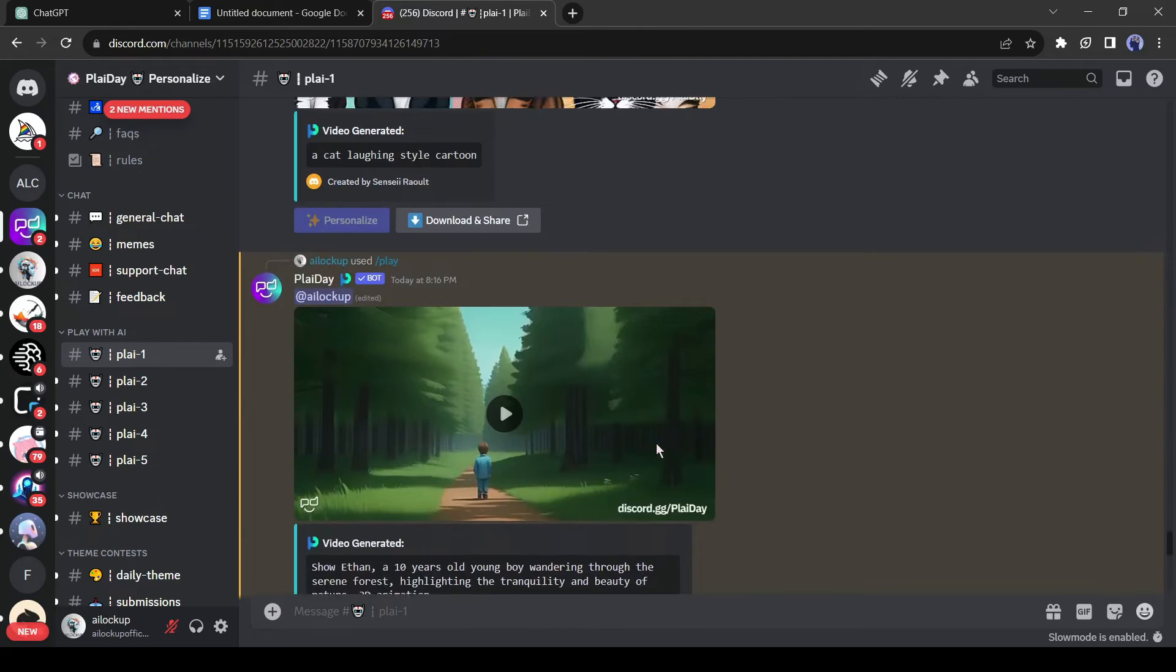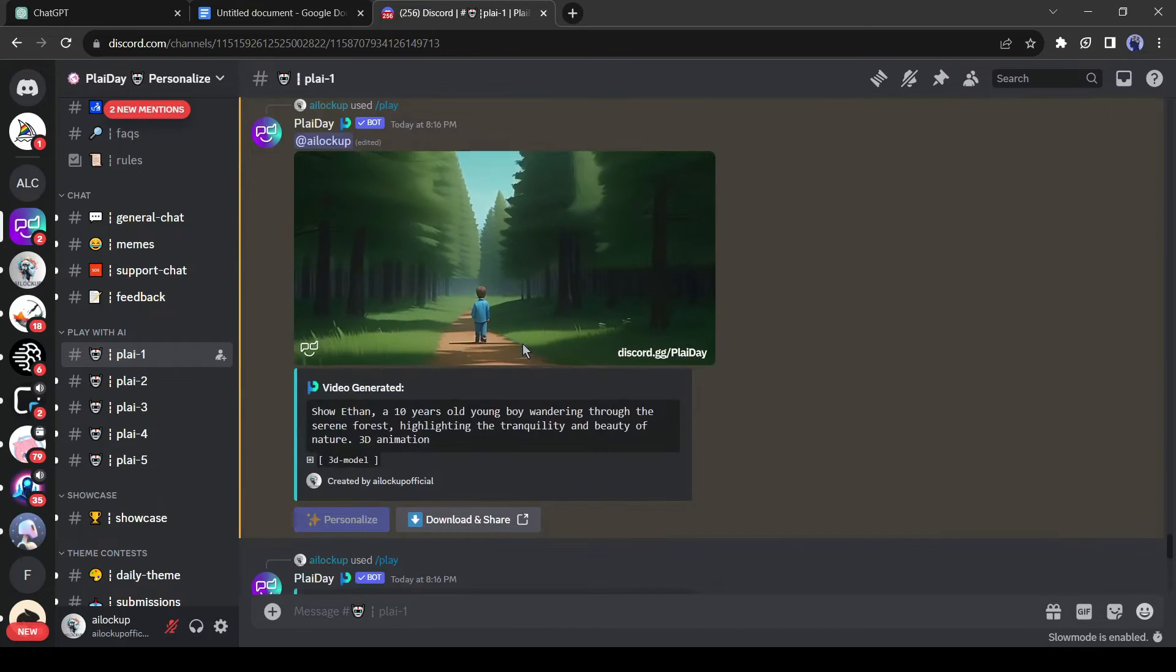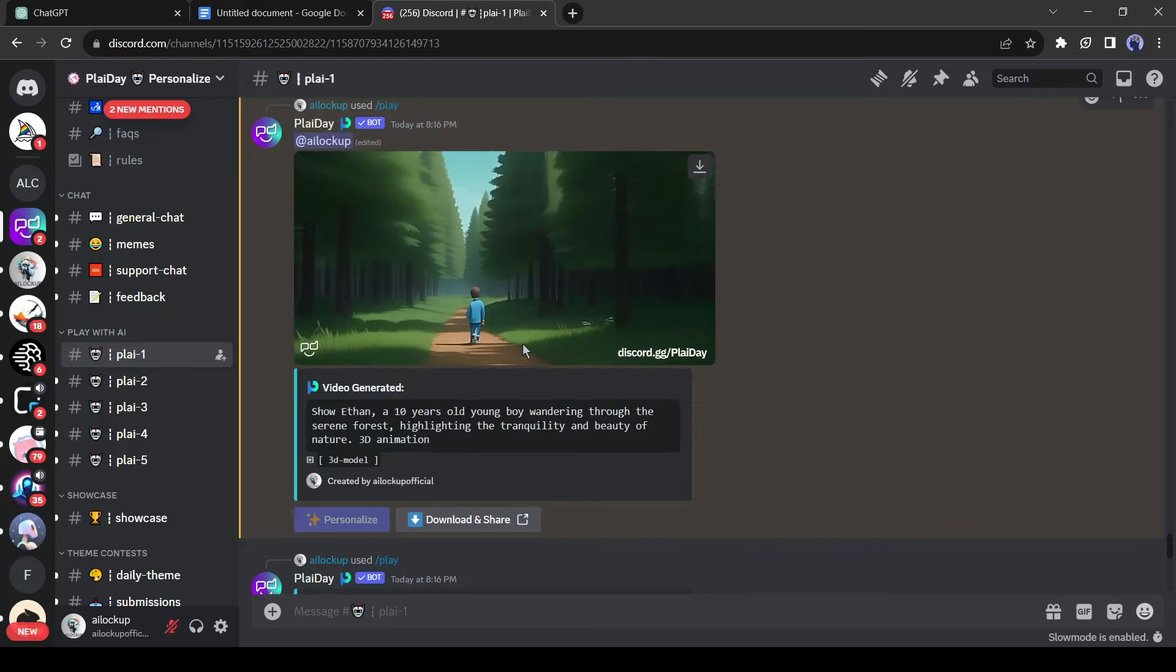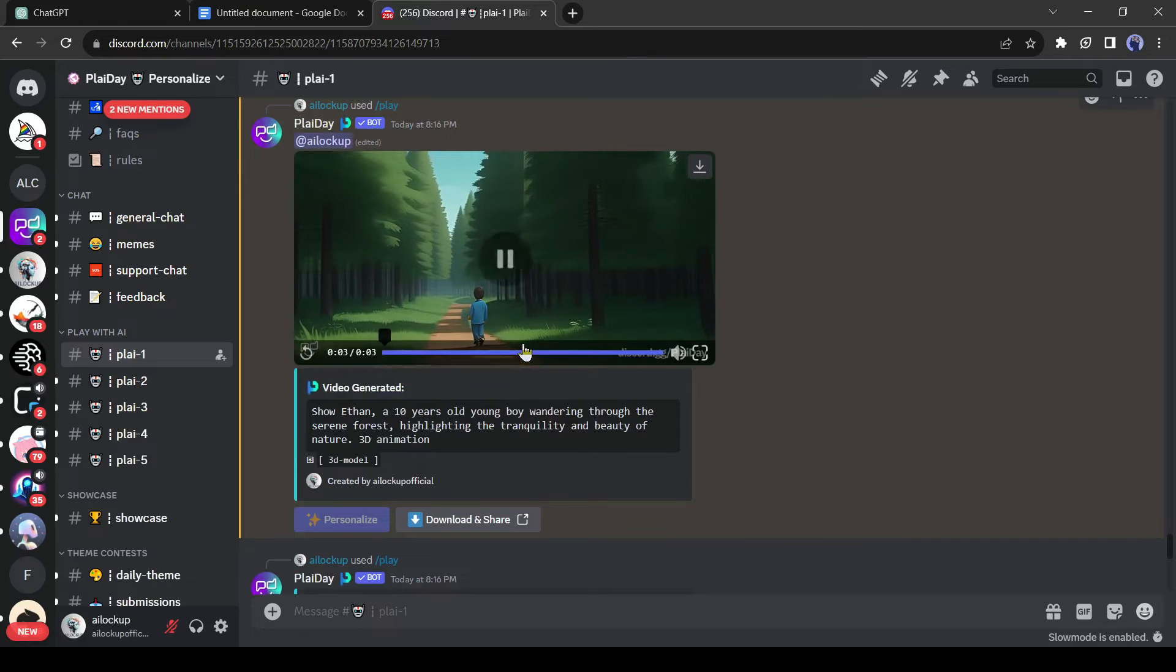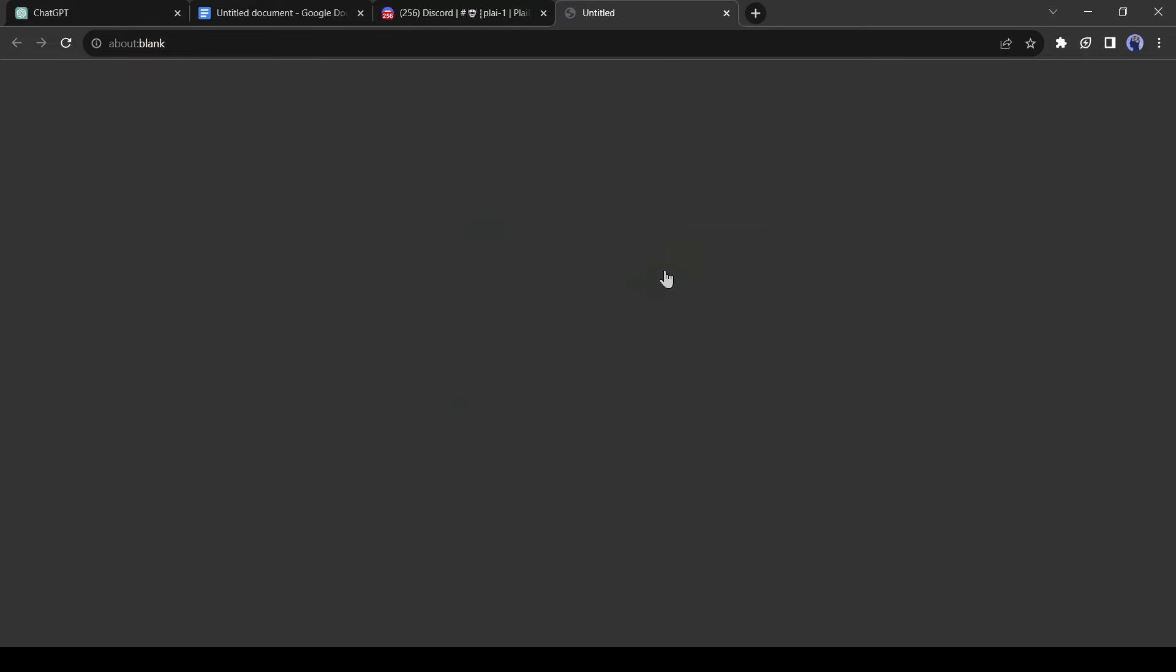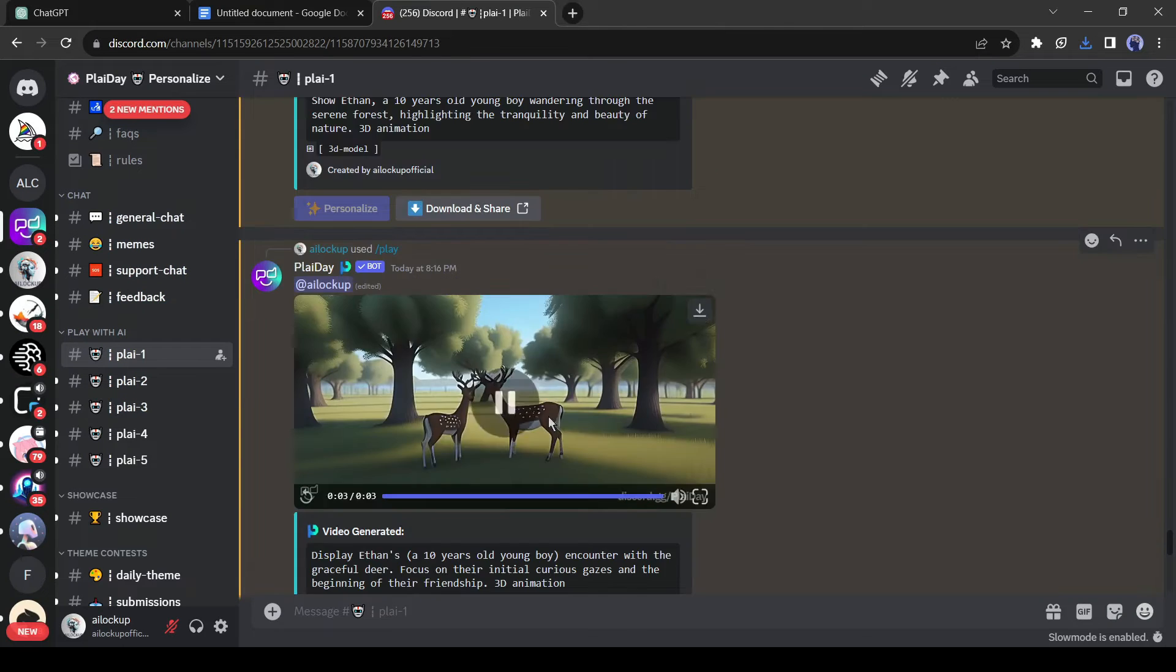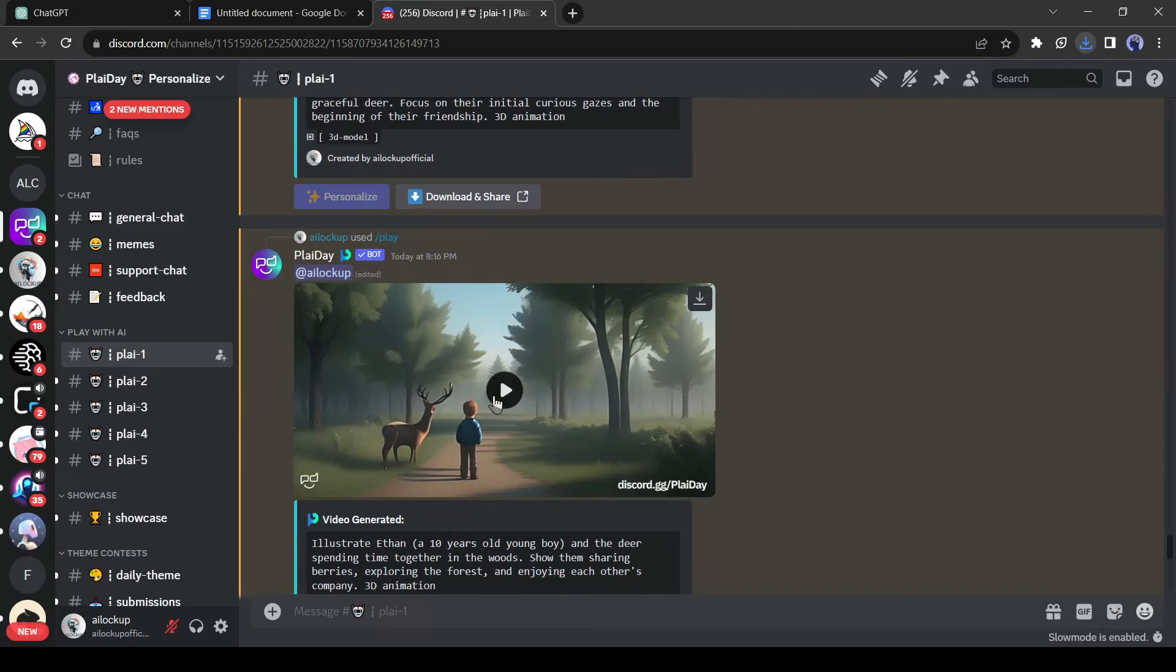And here are our results. You can see that Playday generated a 3 second video for us. If you are not satisfied with the video, you can regenerate it. To download the video just click on the download icon from here. Download all of the videos generated by Playday.